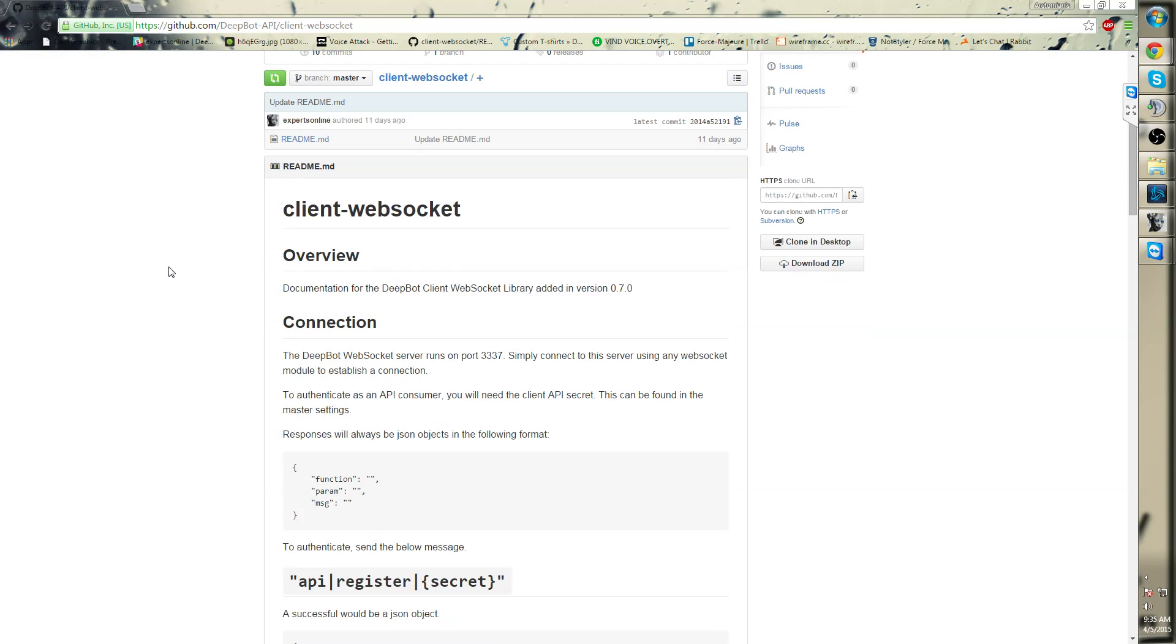Once you integrate it into your WebSocket API, the server will run on port 3337.